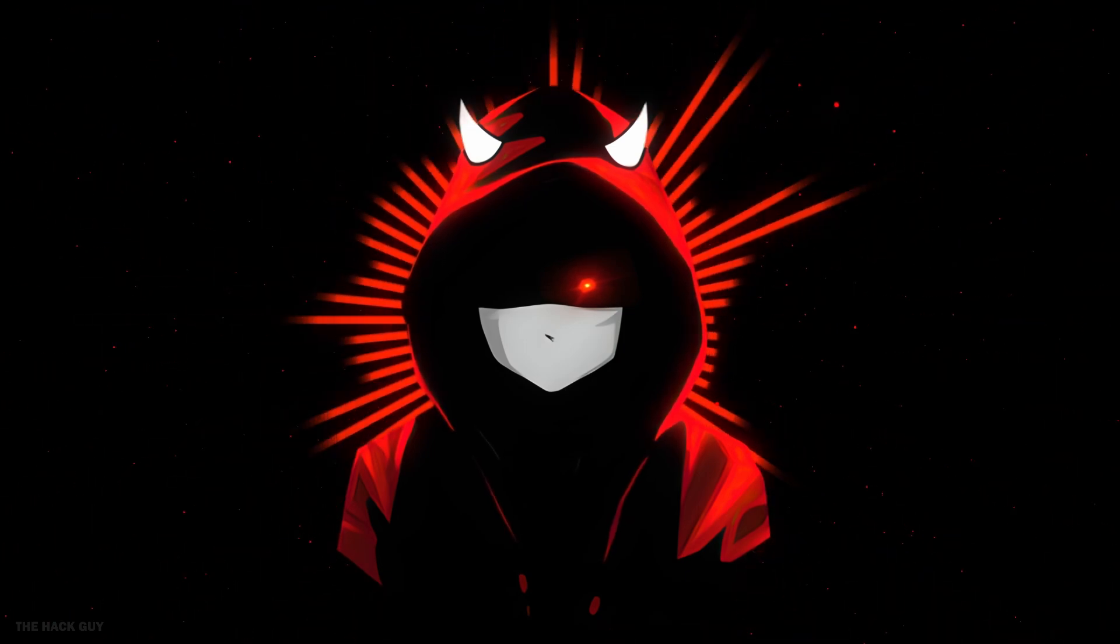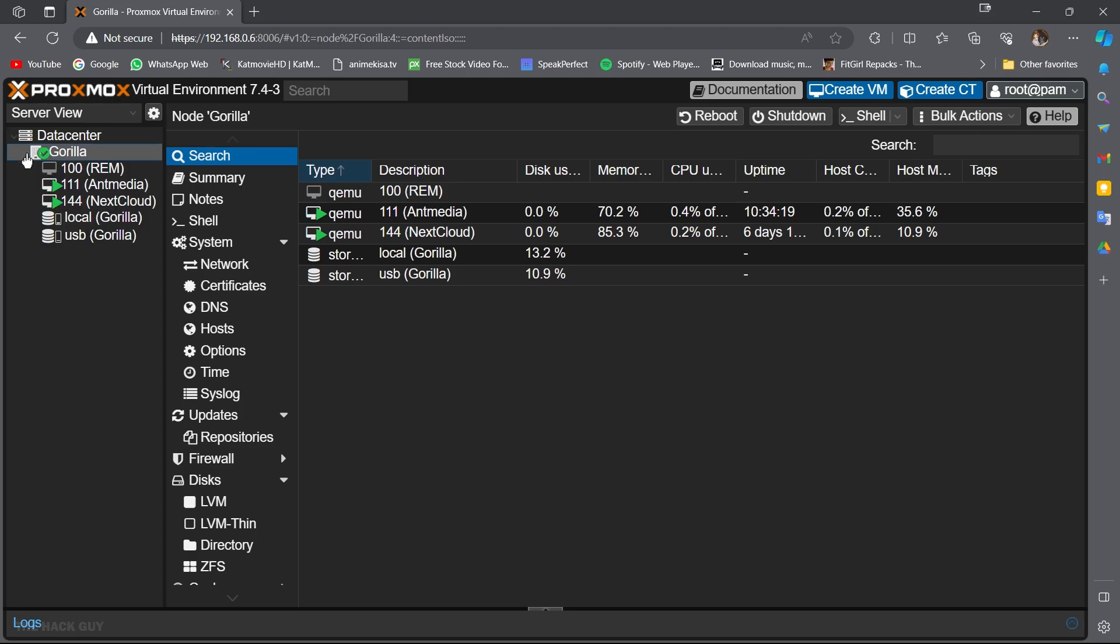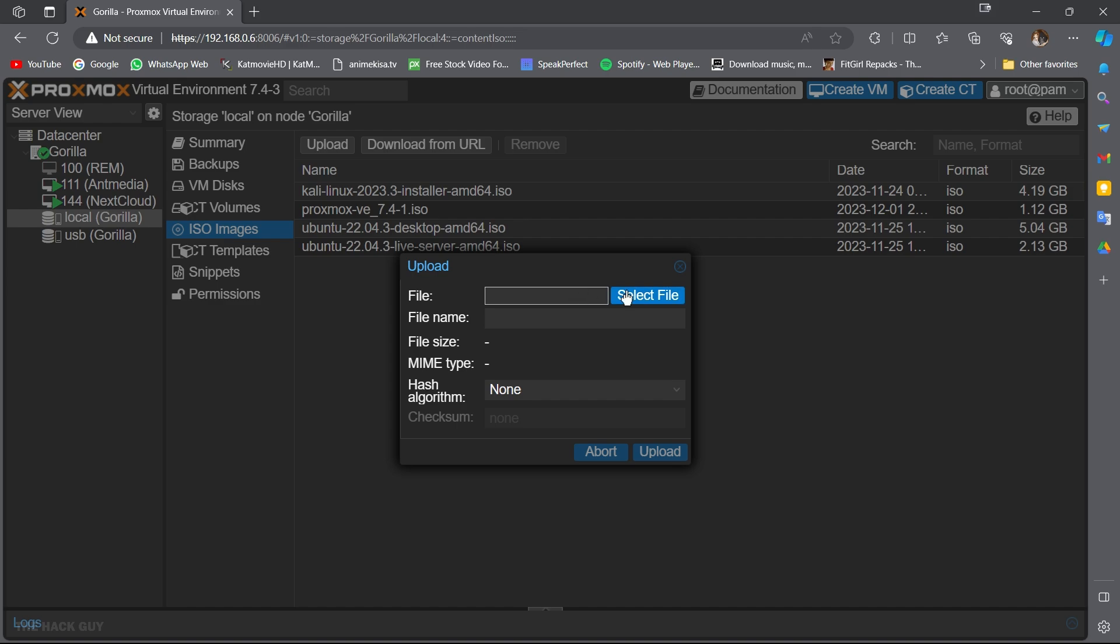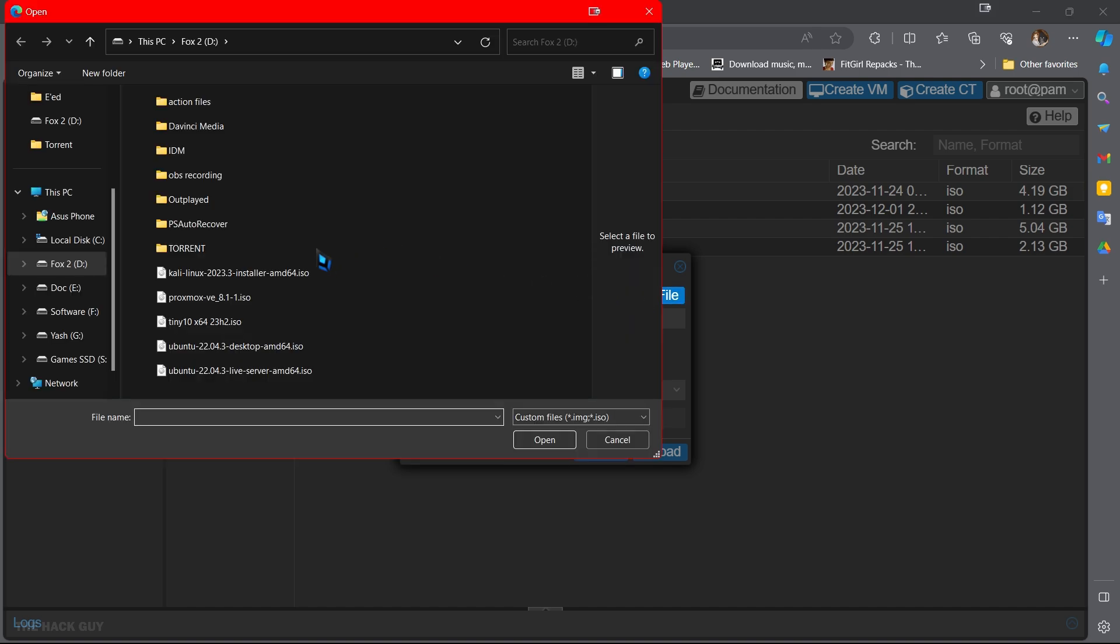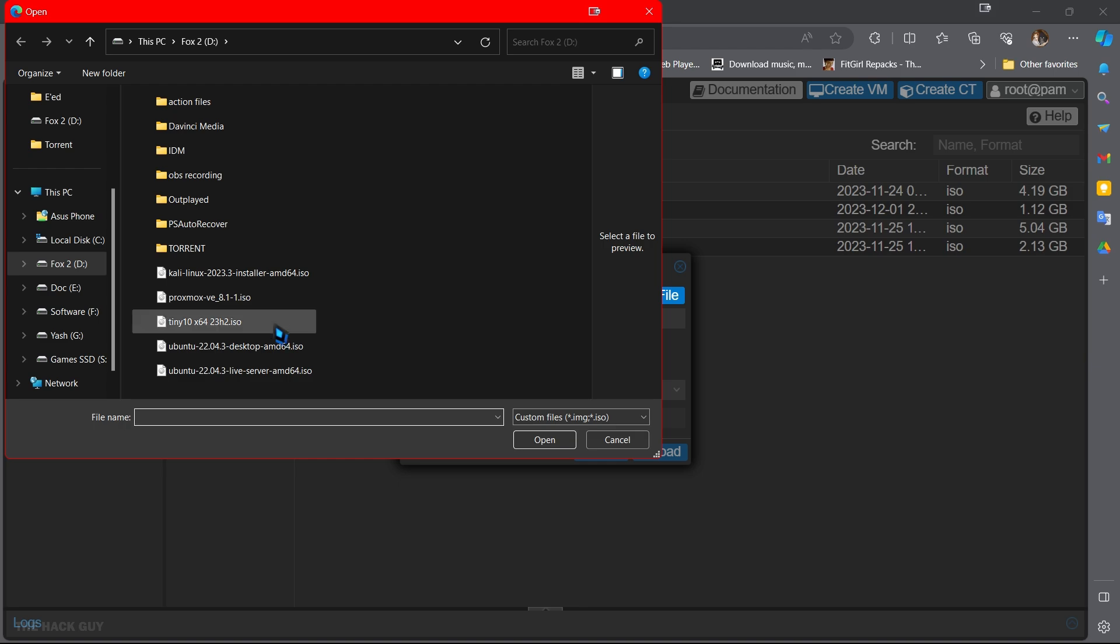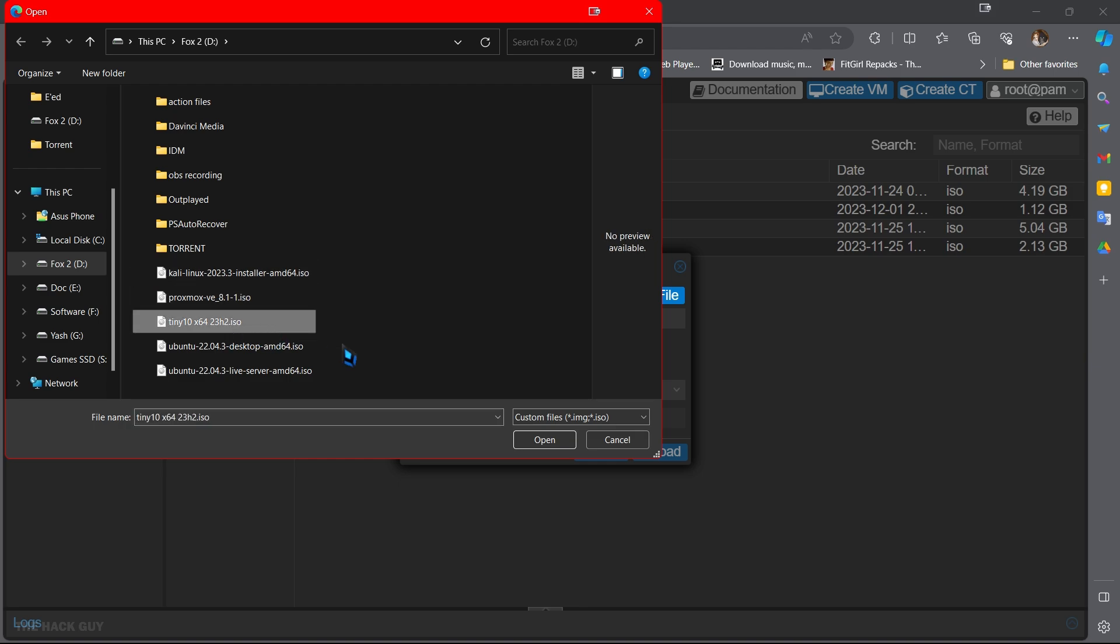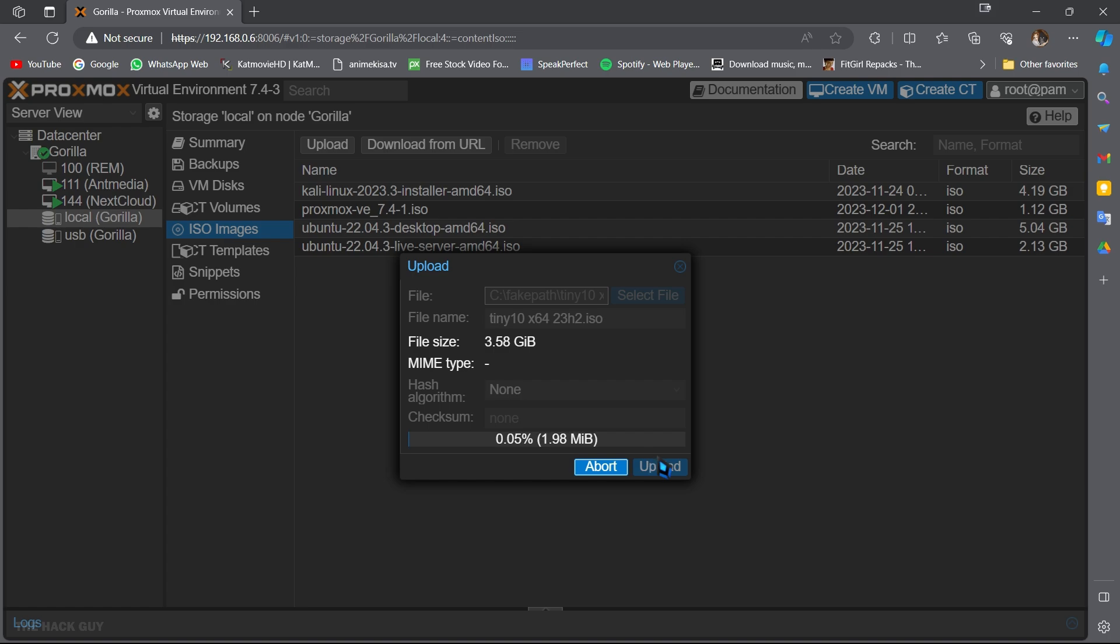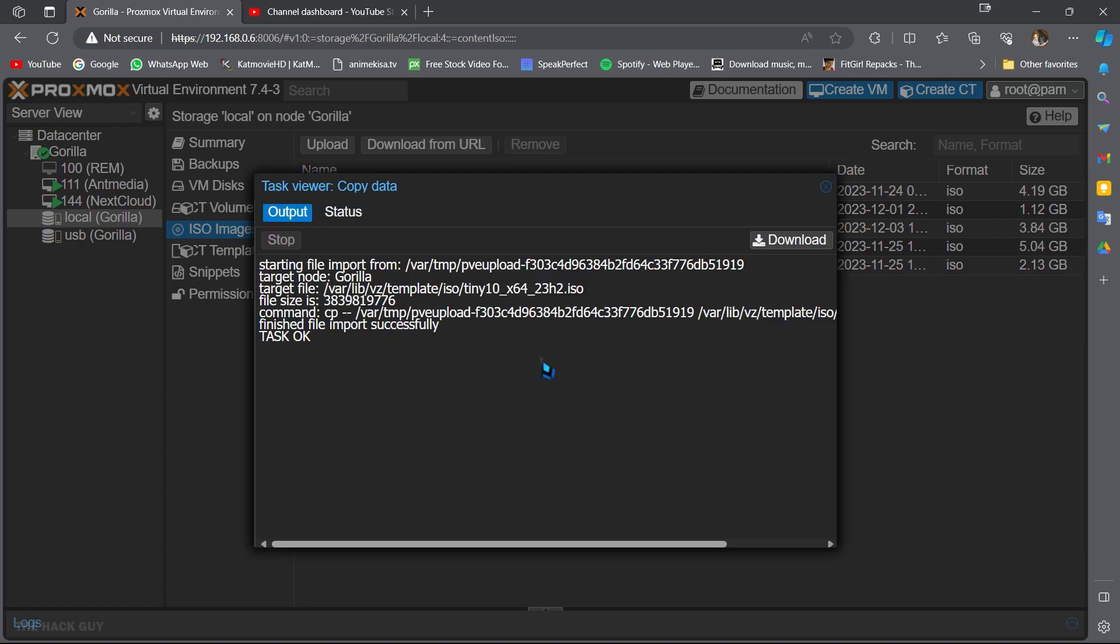Let's get straight to uploading them. Click on local, then select ISO images from side panel. Now click on upload. Then select the ISO files which you have downloaded. For me, I will select Kali Linux, Windows 10 Tiny OS. Okay, it's all uploaded now.